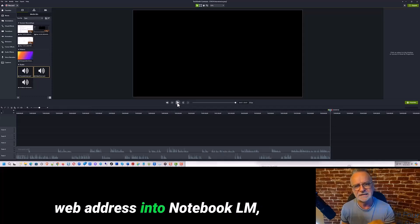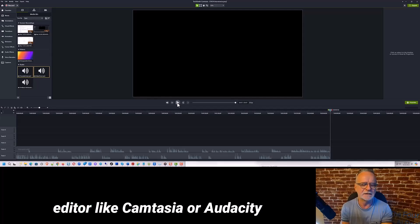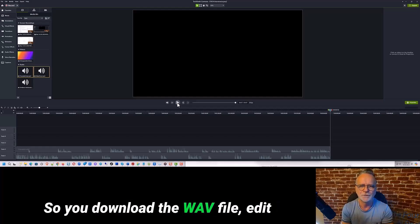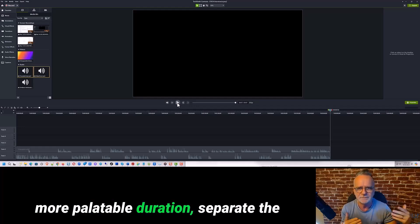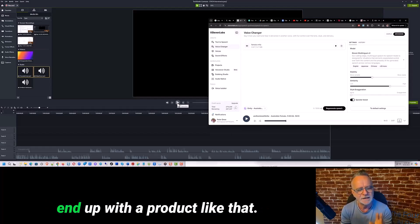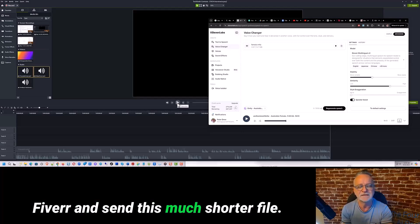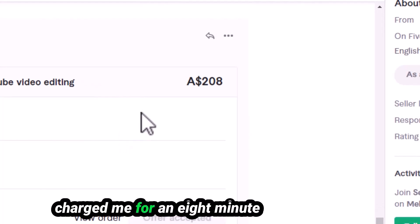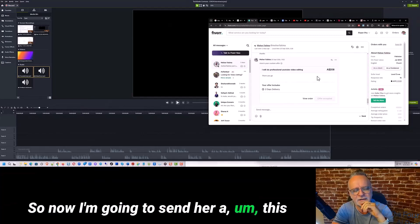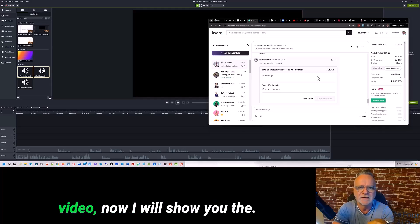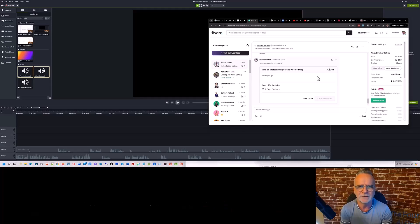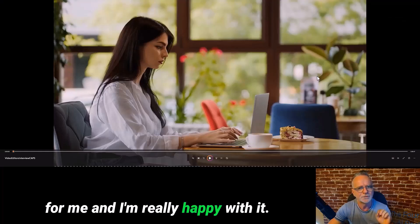So now you can enter your web address into Notebook LM, create the audio file, edit it in Camtasia or Audacity — which is open source and much higher quality — download the WAV file, edit out all the cons, reduce it down to a more palatable duration, separate the male and female voices, go to ElevenLabs, use their voice changer, and you end up with a product like that. Now I'm going to go back to Fiverr and send this much shorter four-minute file to my video editor.